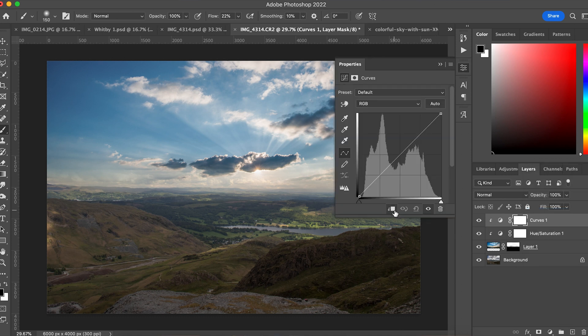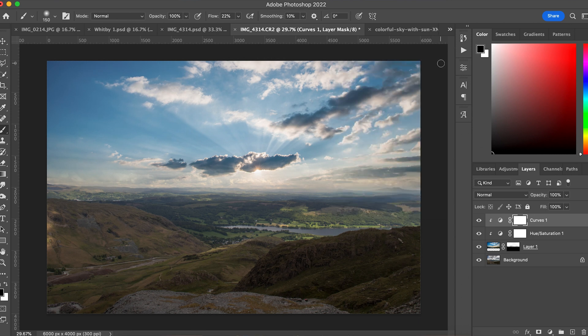I can do the same with Curves — bring in a Curves adjustment layer and tweak either the entire image or just the sky to reduce contrast or add brightness. A lot of this is just playing around to make sure it looks natural. I'll do the sky replacement, walk away, come back in five minutes, and ask myself: does that look like it was taken as one photo? I'll even ask my wife — if she can't identify anything fake, it'll look realistic to a general audience.